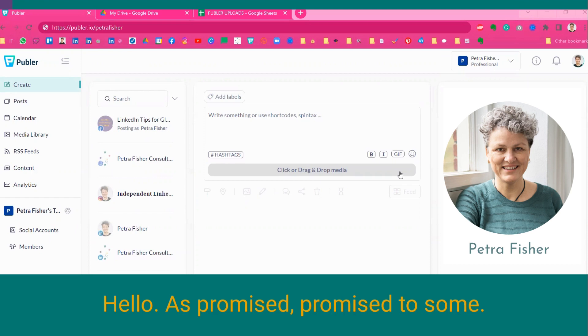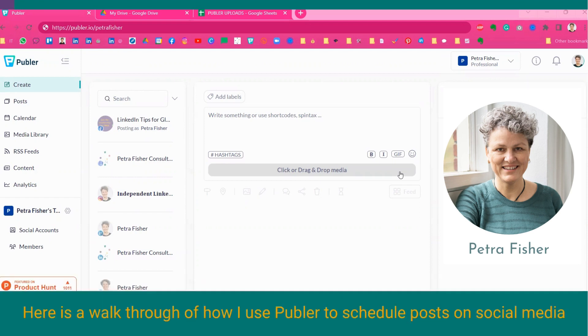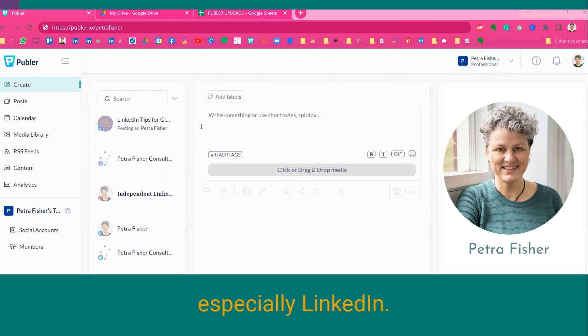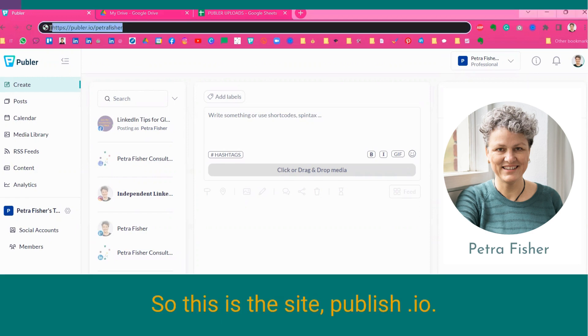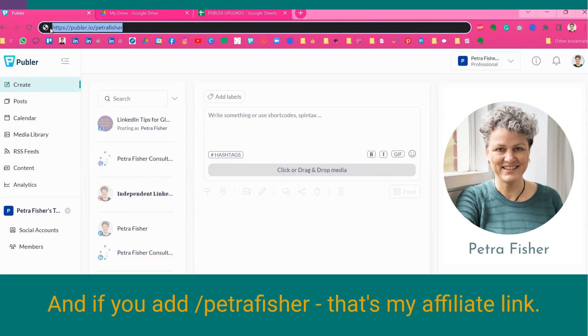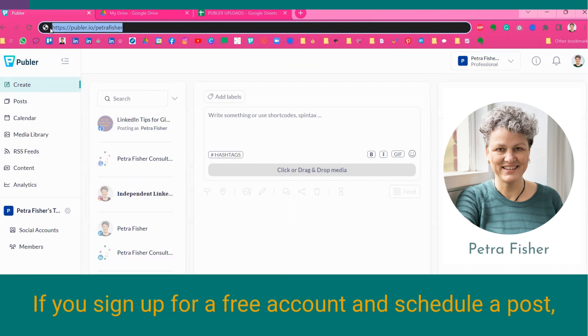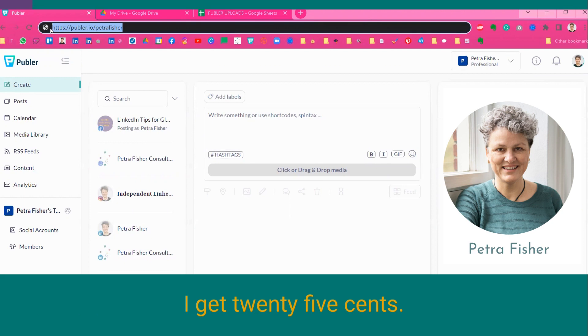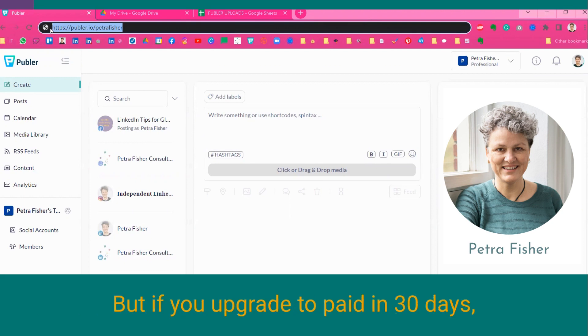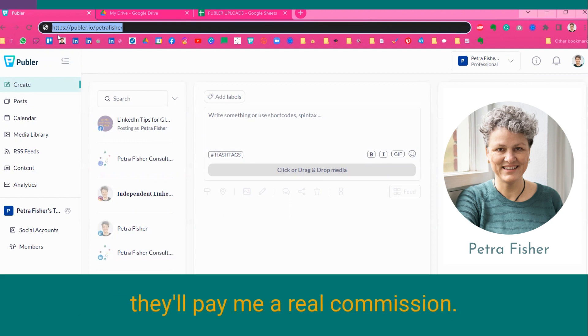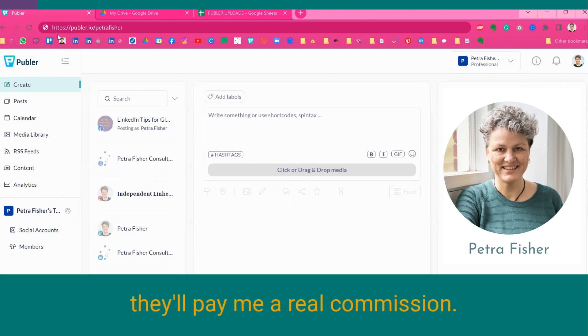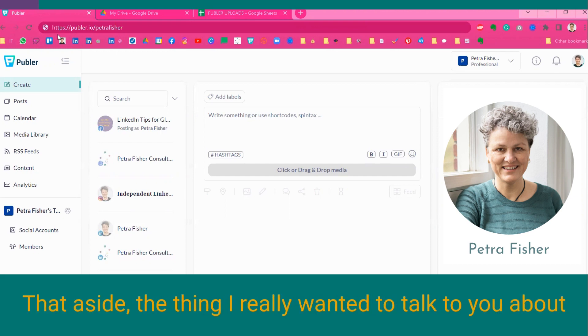As promised, here is a walkthrough of how I use Publer to schedule posts on social media, especially LinkedIn. This is the site, publer.io, and if you're at slash Petrofisher, that's my affiliate link. If you sign up for a free account and schedule a post, I get 25 cents. But if you upgrade to paid in 30 days, they'll pay me a real commission.